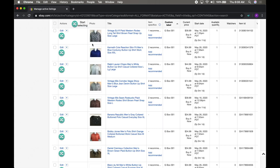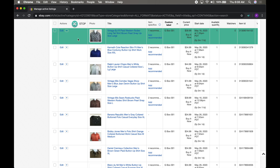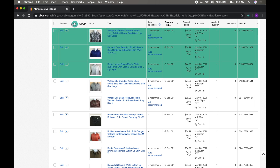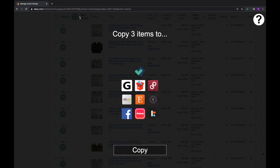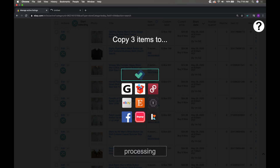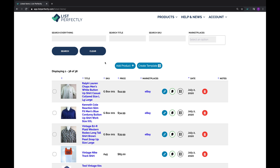Importing products from a marketplace to your List Perfectly catalog is simple and quick. Go to your marketplace — let's say eBay — and copy the listing to List Perfectly. It is now stored in your List Perfectly catalog and ready to be cross-posted.